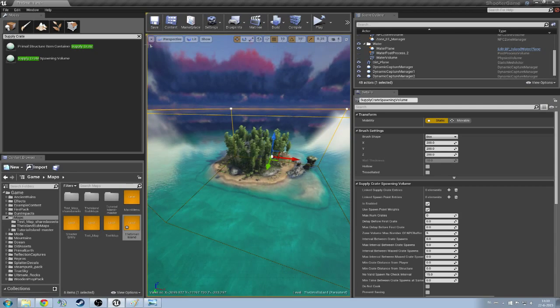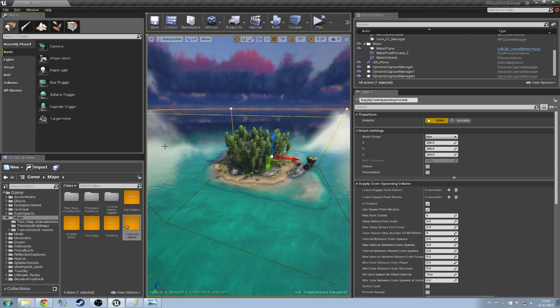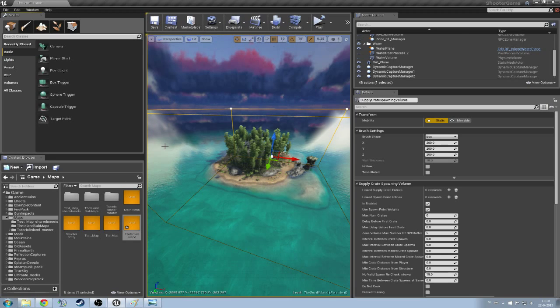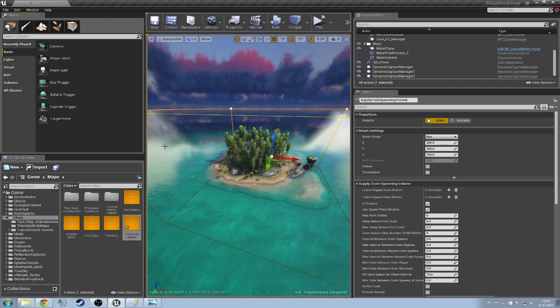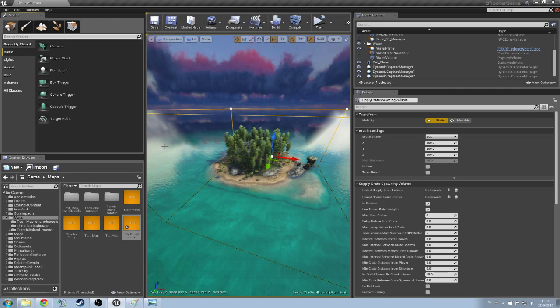What this supply crate spawning volume does, it's going to indicate what you can spawn or what it should spawn and where it should spawn. It's just a manager. You can also see it as a manager.